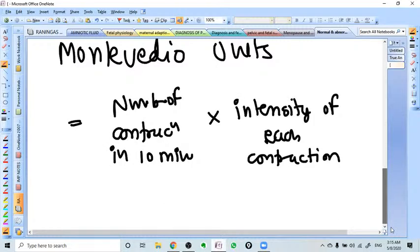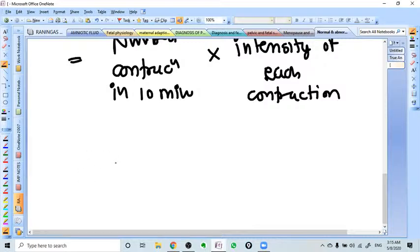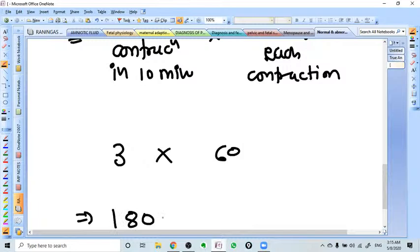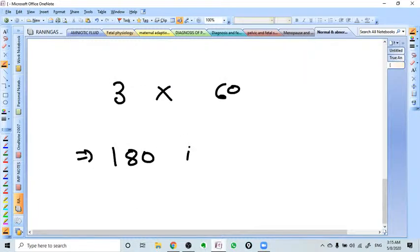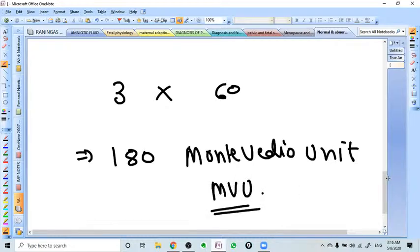For example, if one patient has 3 contractions in 10 minutes, each having 60 mmHg pressure, it will be 3 times 60, equal to 180. So we call it 180 Montevideo Units or MVU.